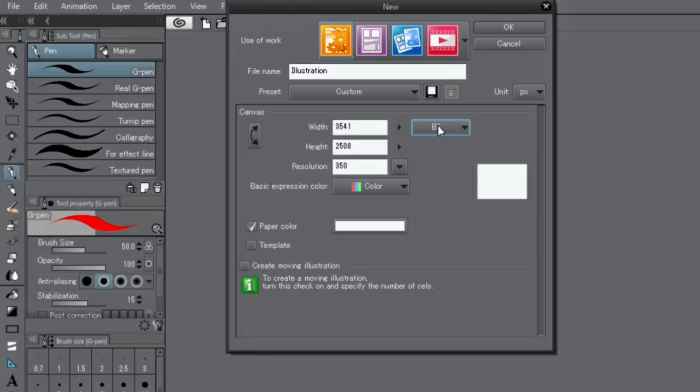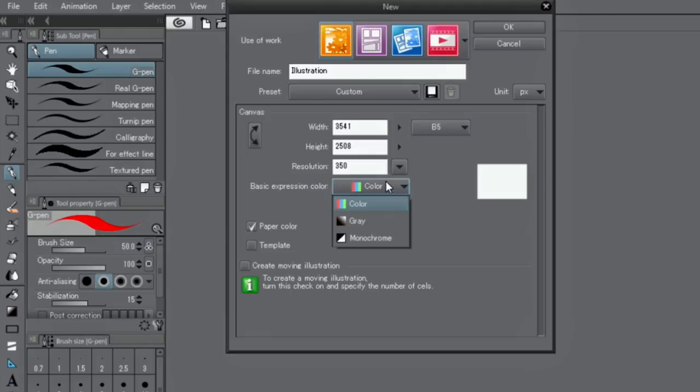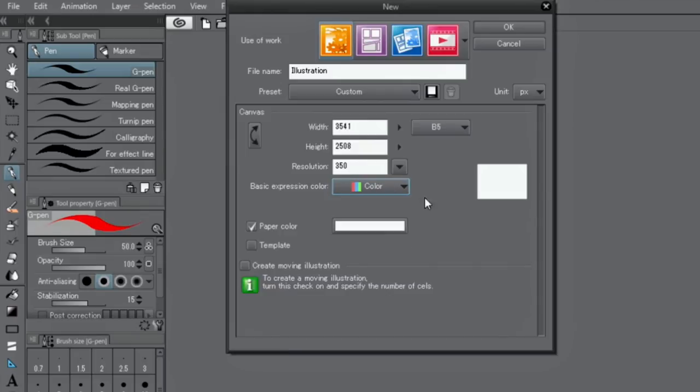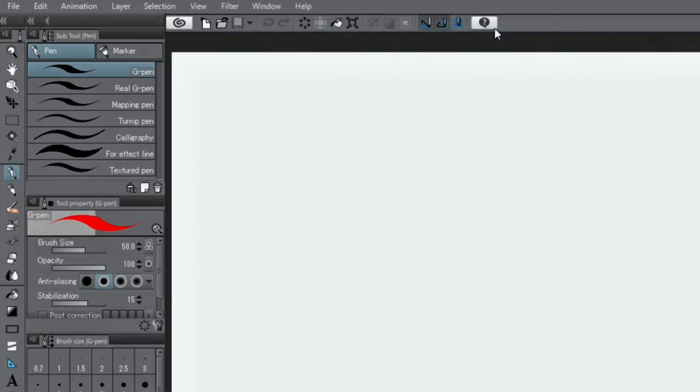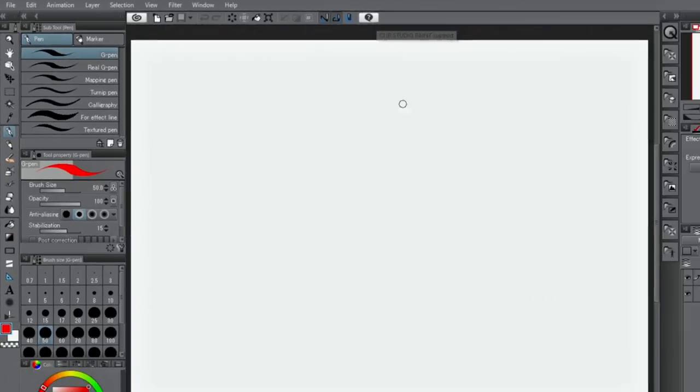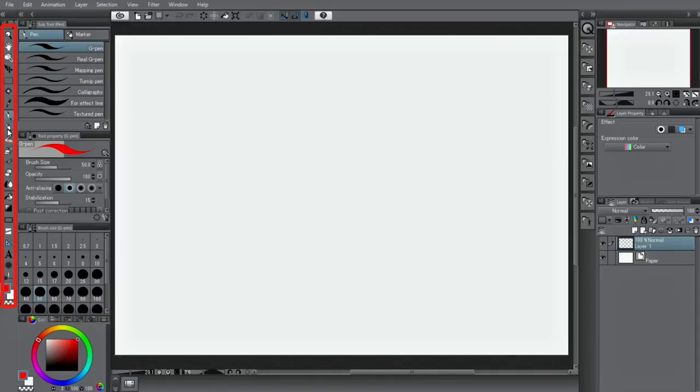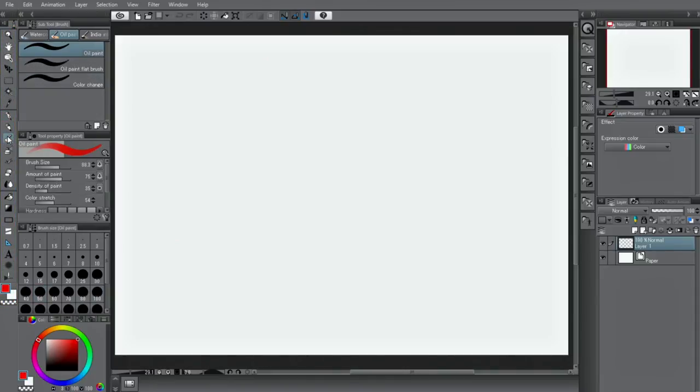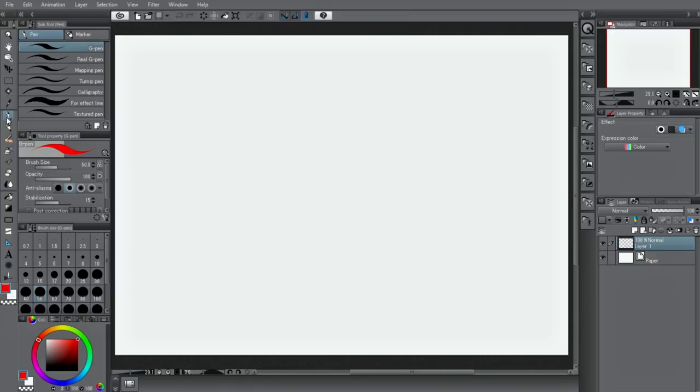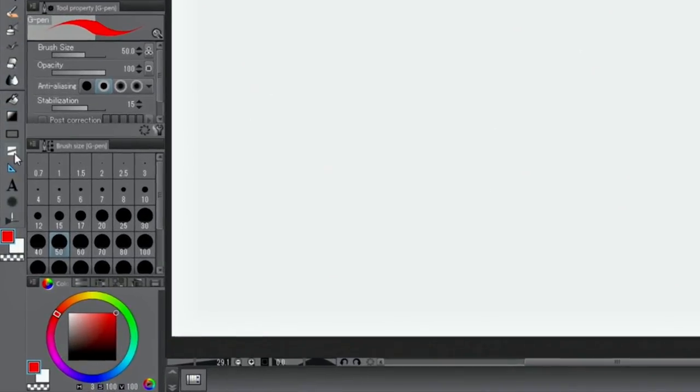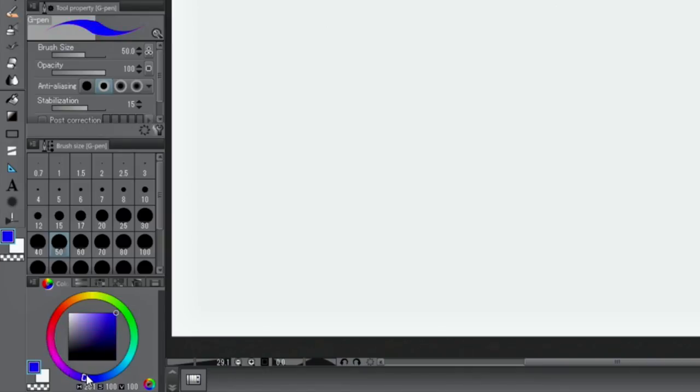Set the basic expression color to color when drawing illustrations. I'm going to select a tool and draw on the canvas. Select a tool you want to use from the tool palette on the left. Use the color wheel to change color. Select a color with the circle and select from the square.